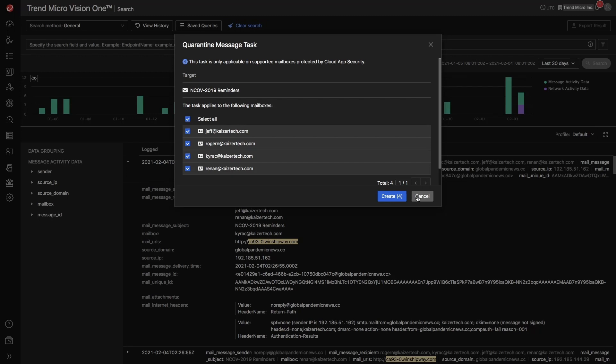This is how Trend Micro brings together telemetry from multiple security layers into a comprehensive yet easy to understand view. This is the Trend Micro Vision One Workbench.